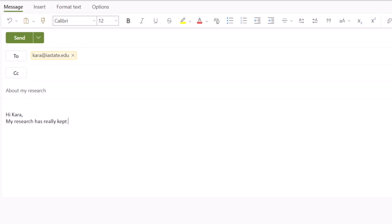The purpose of the email is to apologize for not sending an email for a long time. She chooses this language: "My research has really kept me busy over the past semester." She thinks this is a good way of beginning her apology to her friend. In English, an apology is pretty good when it includes a reason. So that works.